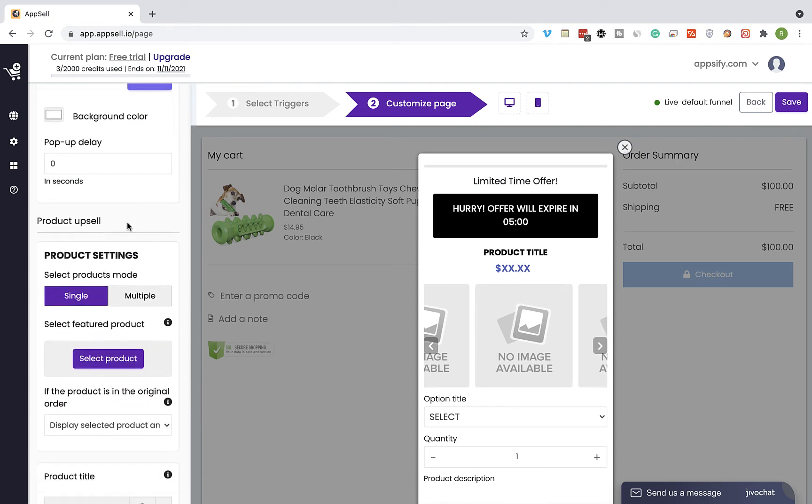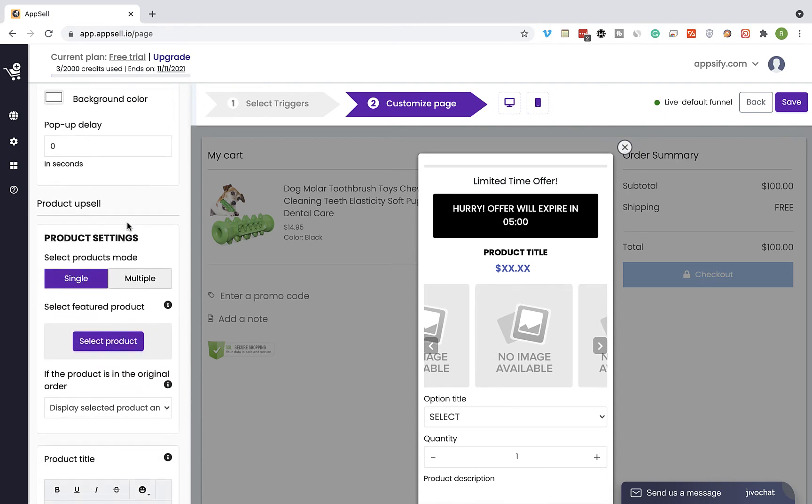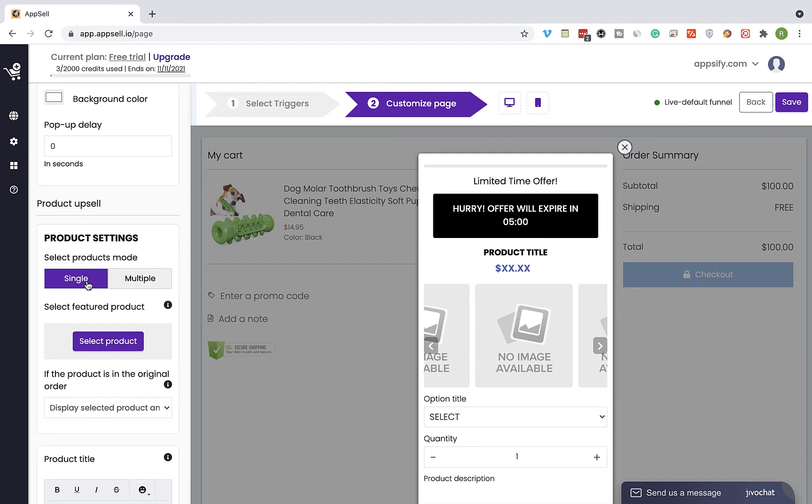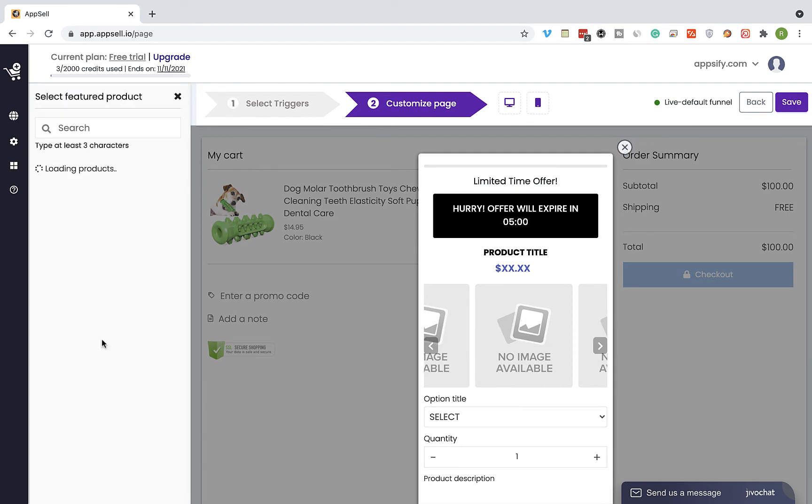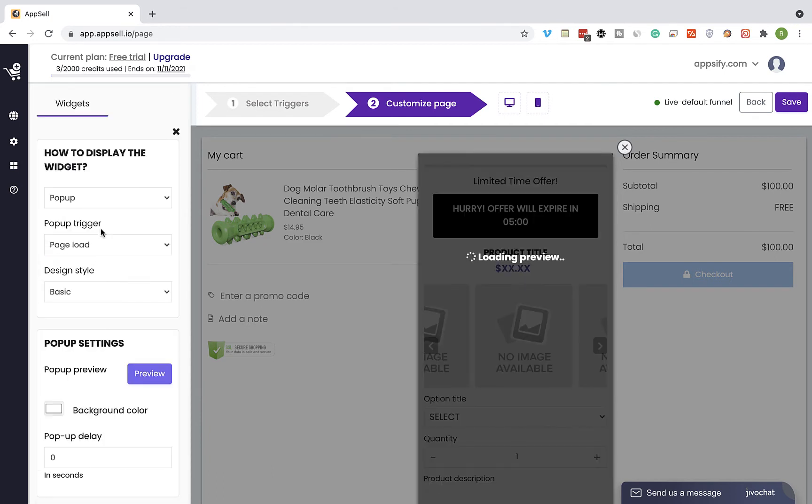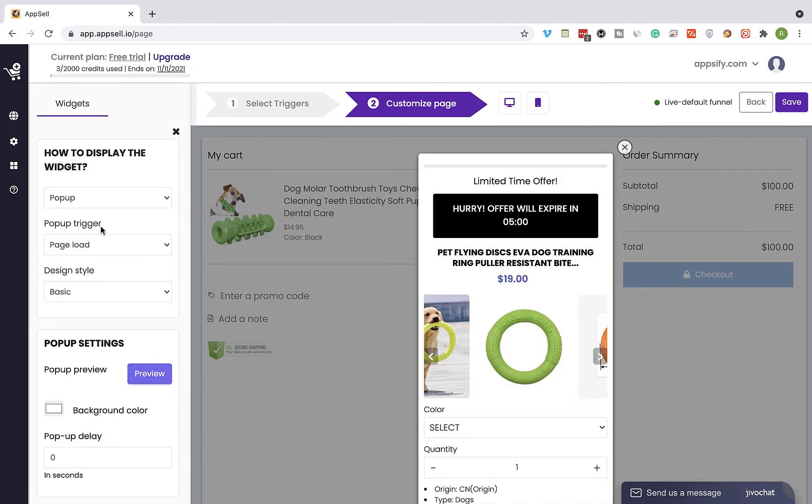Now I'm going to select the products we would like to offer. Scroll down to product settings and select between a single mode and multiple mode that allows you to offer more than one product on the AppSell. Click on select product and select the product you would like to offer. The widget preview will be updated according to the product you selected.